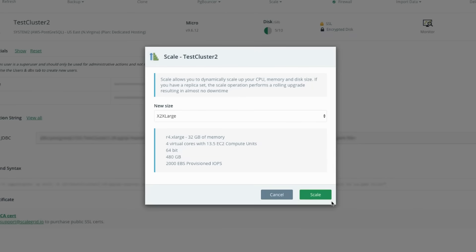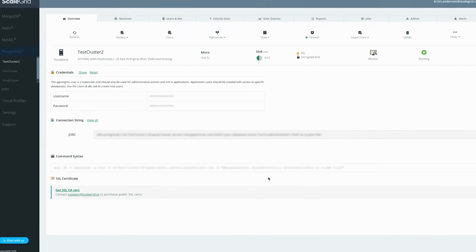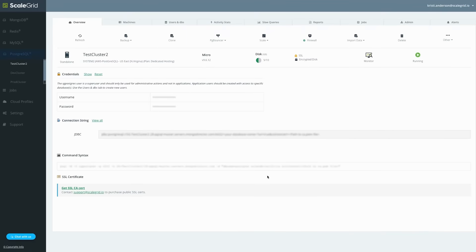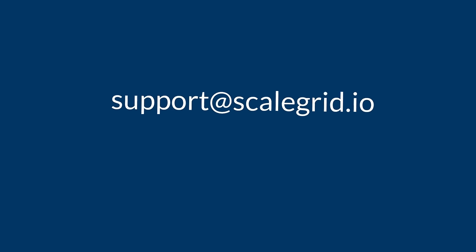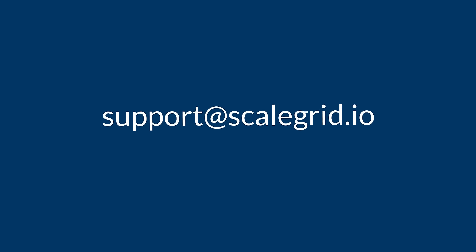As a rolling operation, you can dynamically scale your Postgres deployment online. The only impact on your application is that you will see a failover of the primary from one node to another. As always, if you have any further questions, please contact us at support@scalegrid.io.